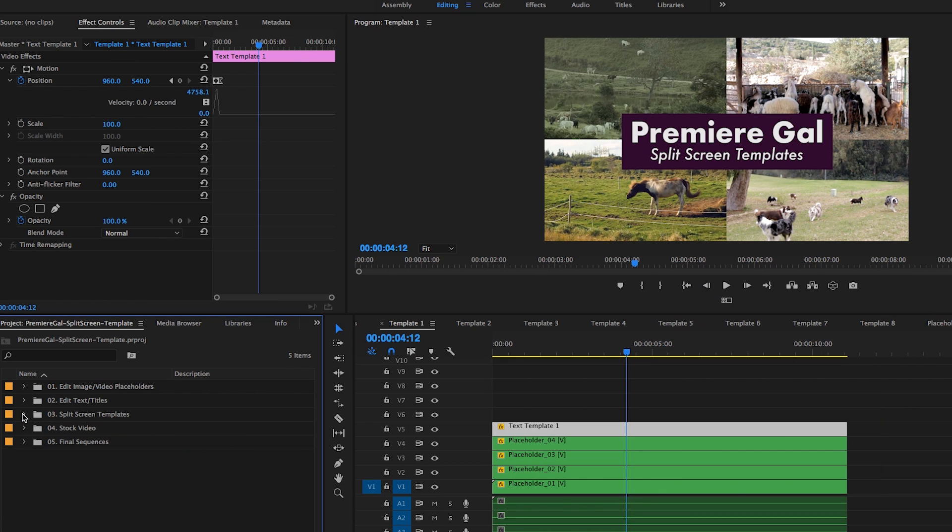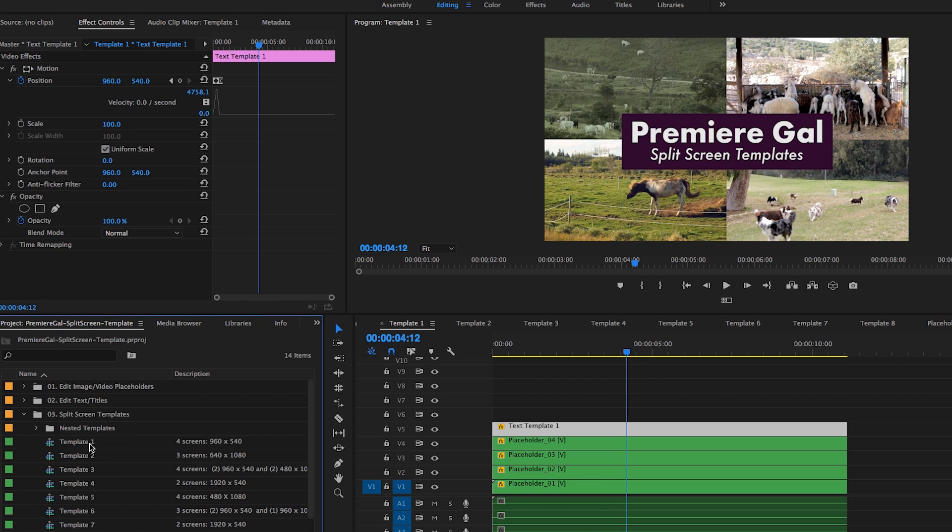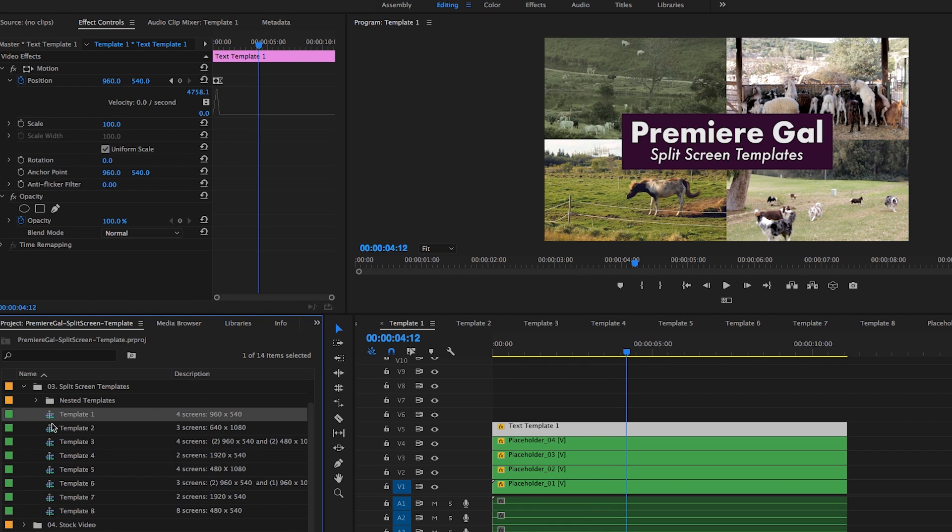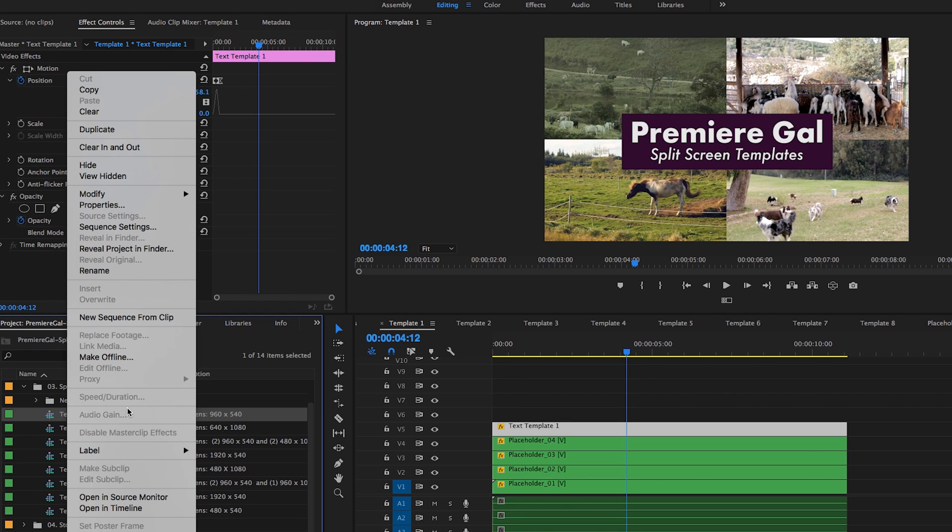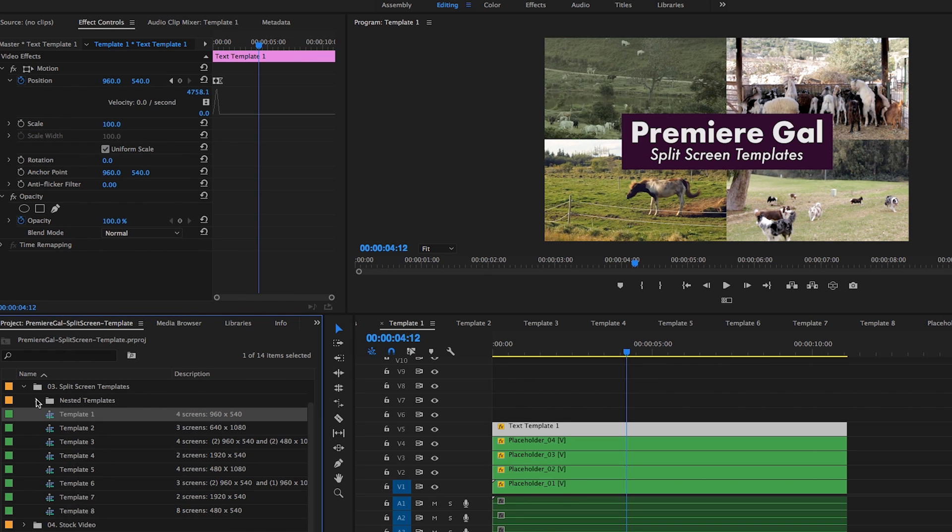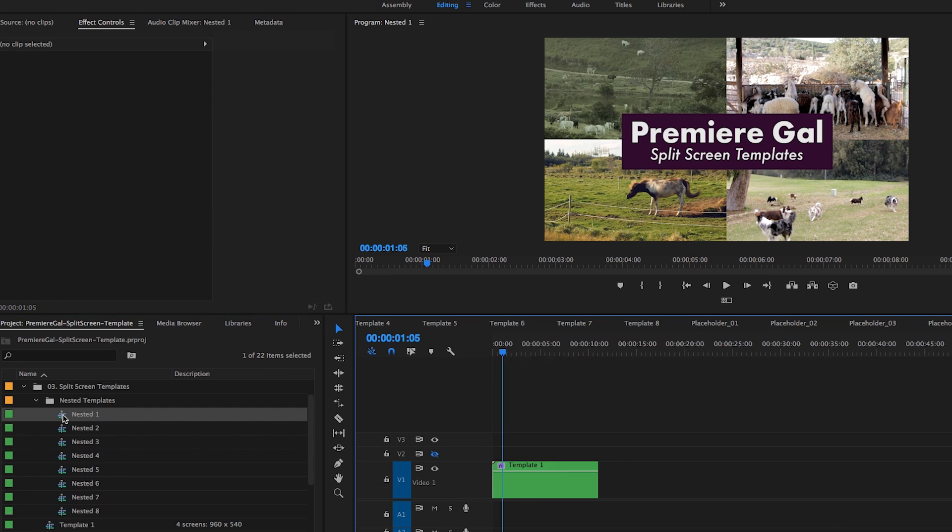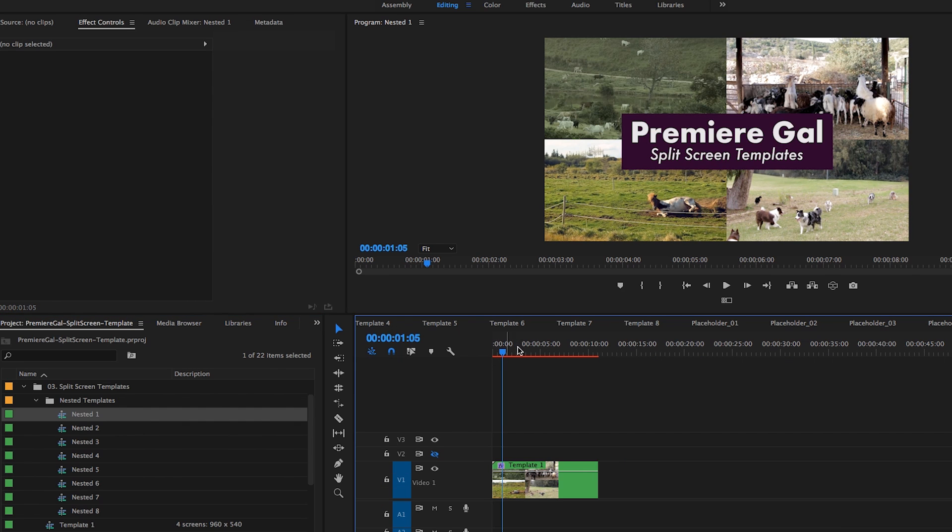Inside of folder number three is where all the templates live, template one to template eight. I also have nested templates. You'll notice template number one has all these layers, right? A nested template is essentially just creating a new sequence from this template. So I right click on this template, new sequence from clip, and it created nested number one, which is just one layer, so you don't have to deal with multiple layers.